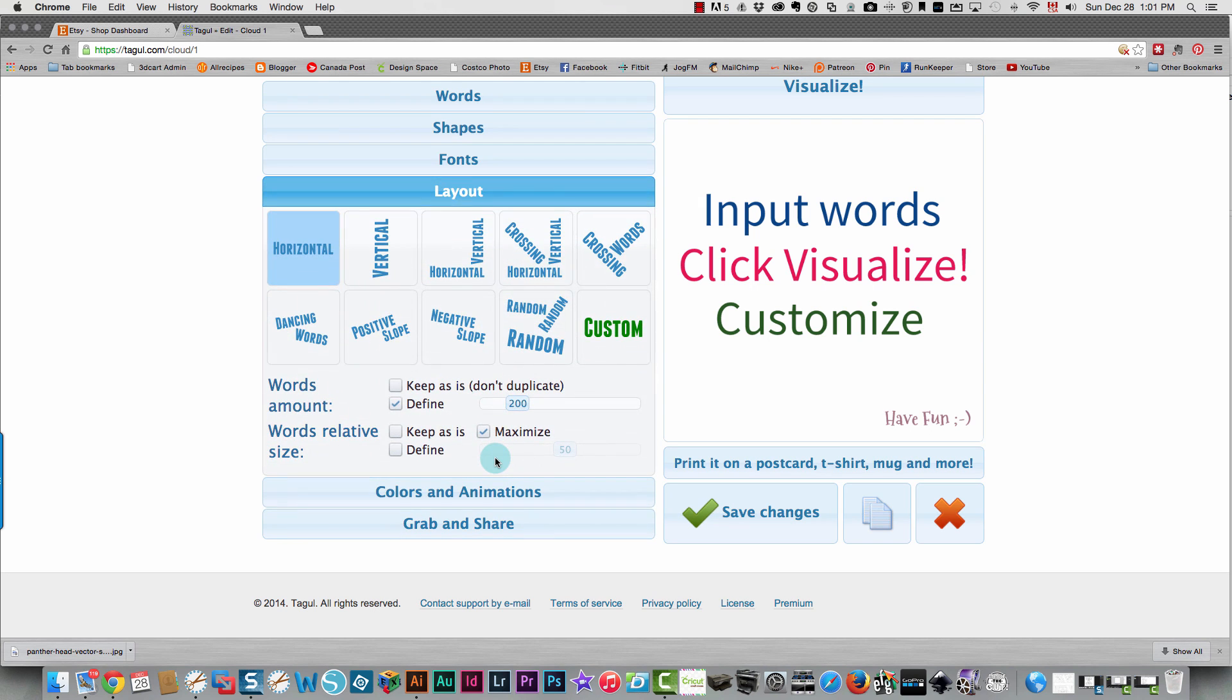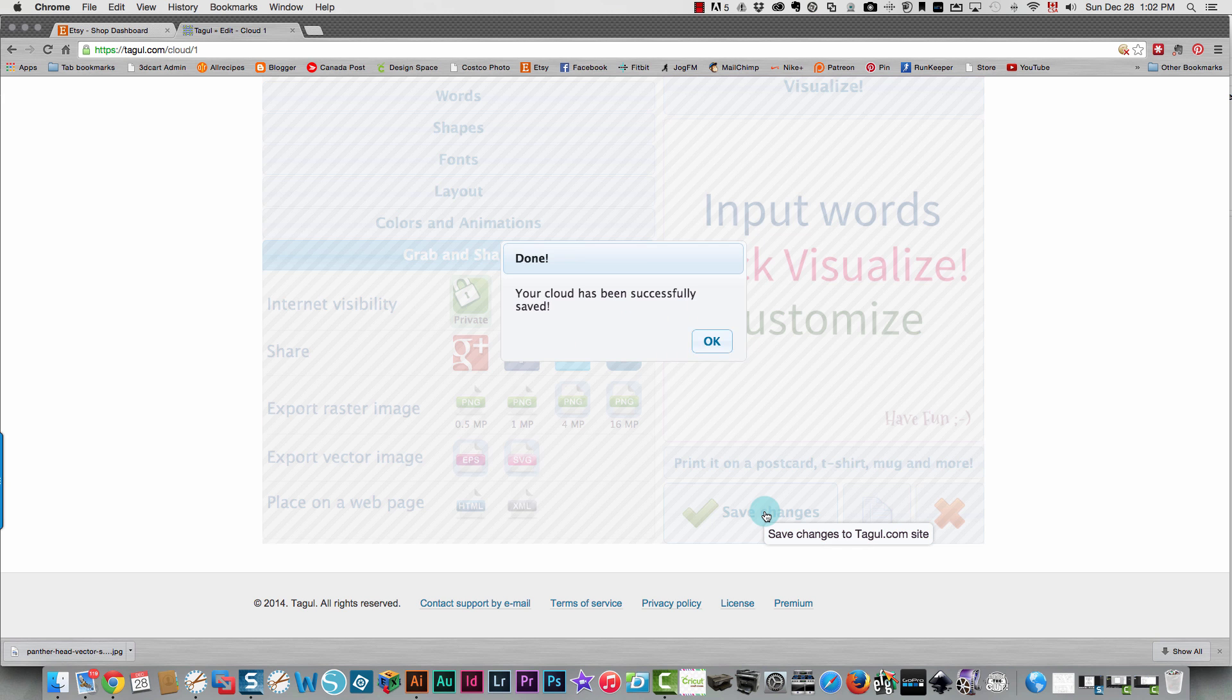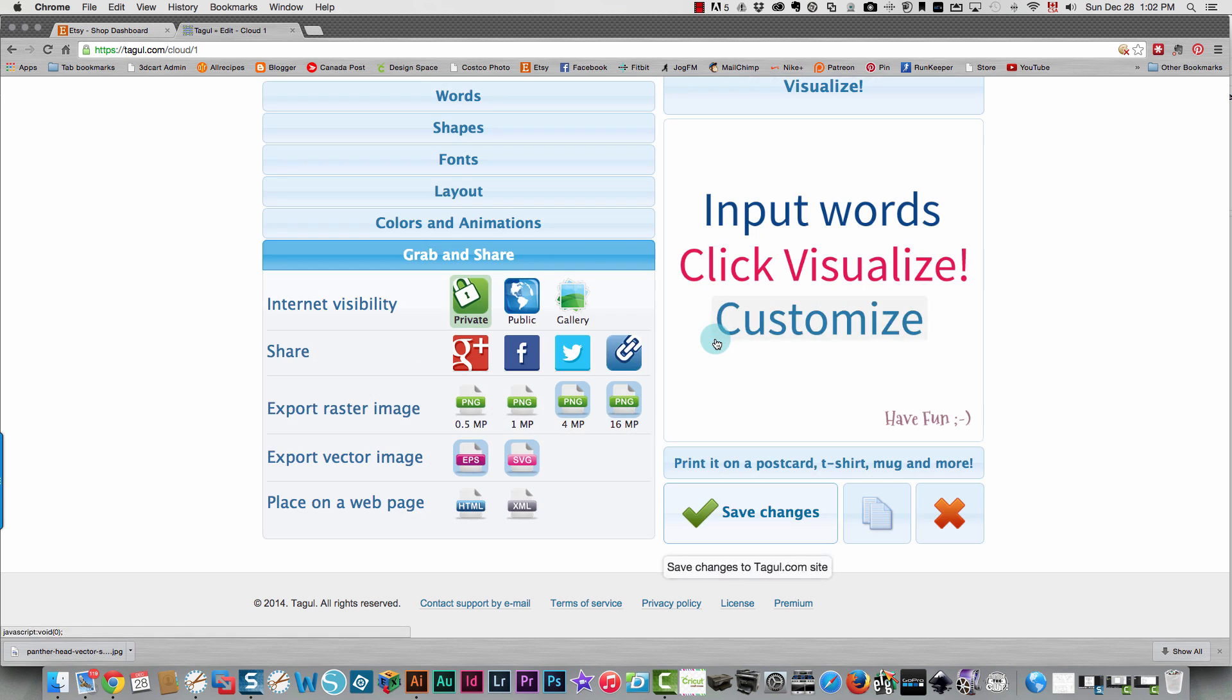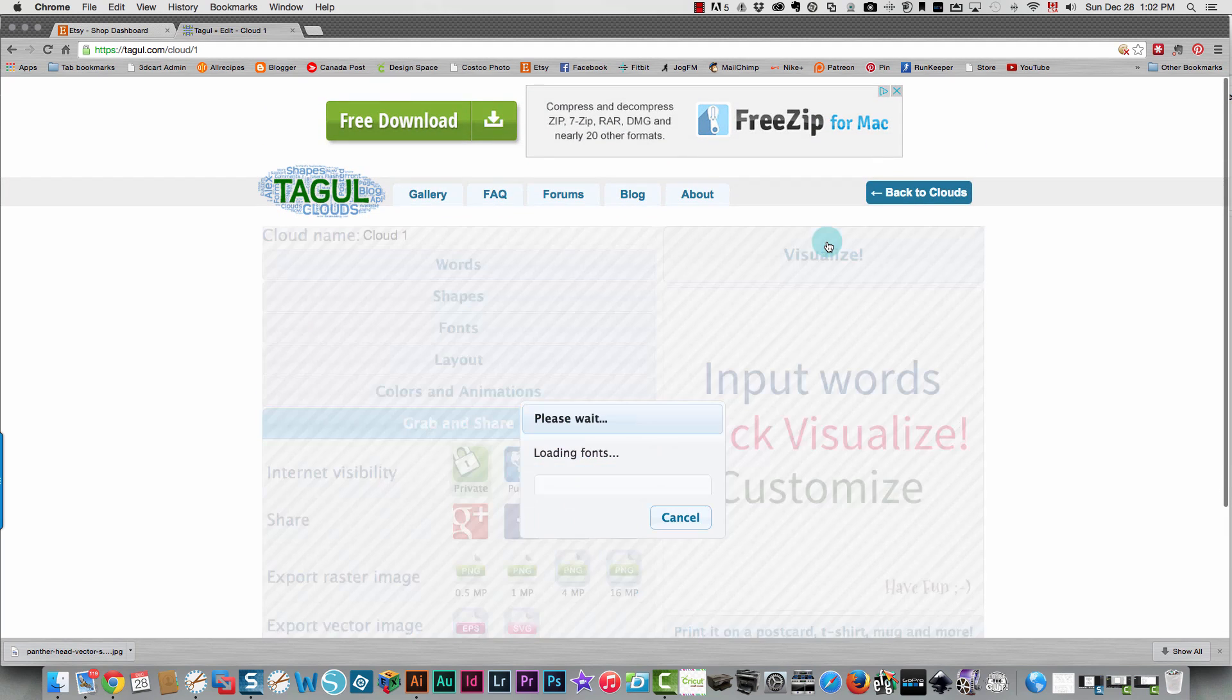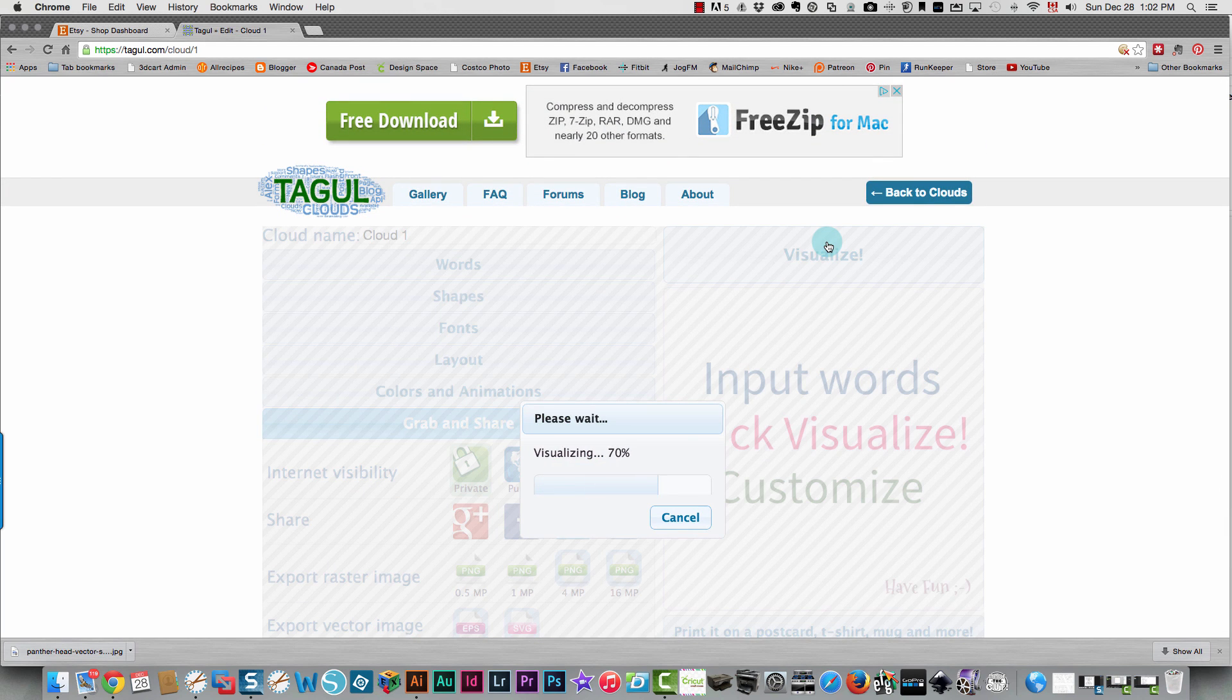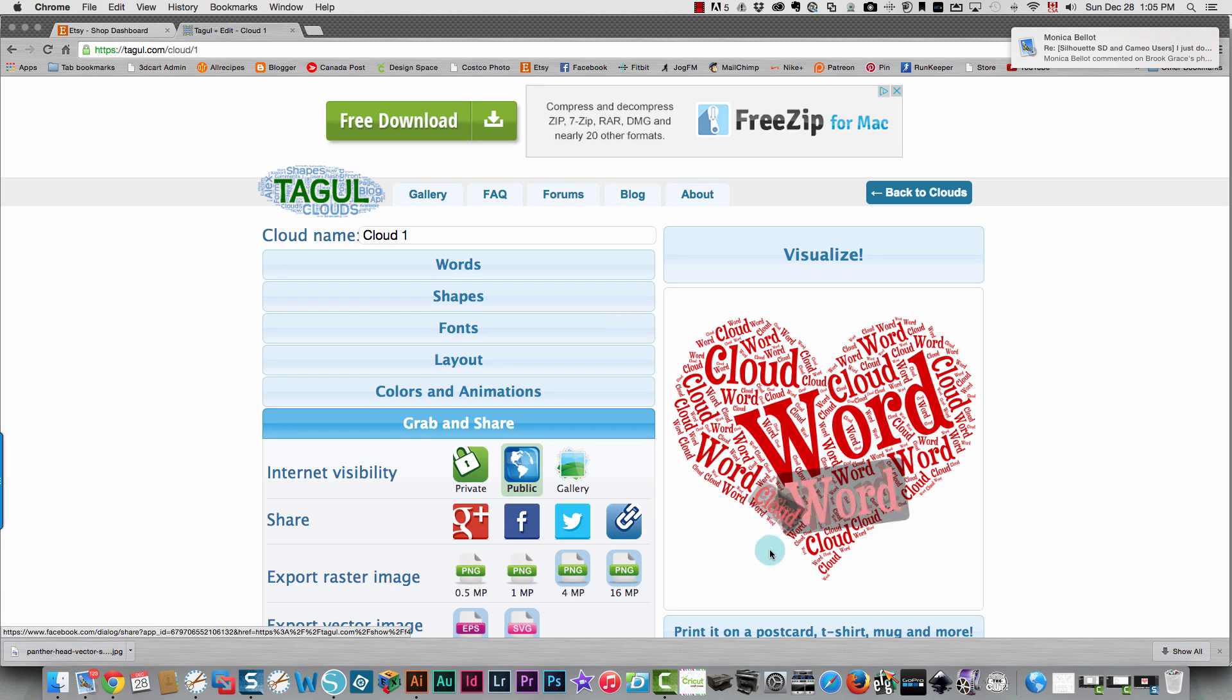In the layout I want it at random. I'm going to save the changes. Okay so it's been saved. I'm going to see it so I'll click visualize and there is my word cloud.